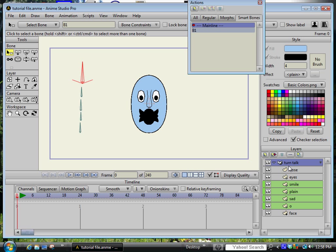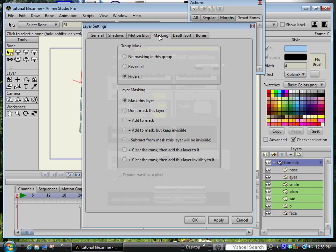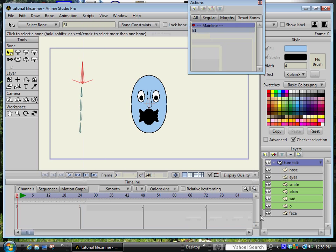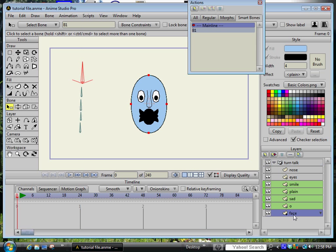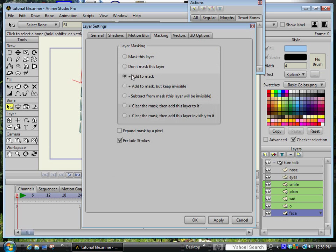The next step would be in this case because I used some masking would be to set up the masking. So I went into the bone layer and I set it to hide all. And at the bottom is the face layer. I set that to add to mask and exclude the strokes.